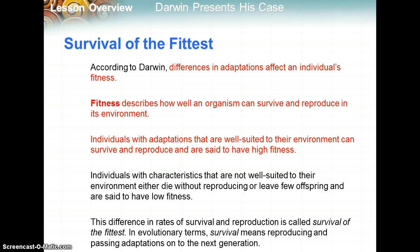According to Darwin, differences in adaptations affect an individual's fitness. When we talk about fitness, we don't mean how strong or how fast you can run. Fitness describes how well an organism can survive and reproduce in its environment. Individuals with adaptations well-suited to their environment are said to have high fitness. Individuals with characteristics not well-suited to their environment either die without reproducing or leave very few offspring and are said to have low fitness. This difference in rates of survival and reproduction is known as survival of the fittest.